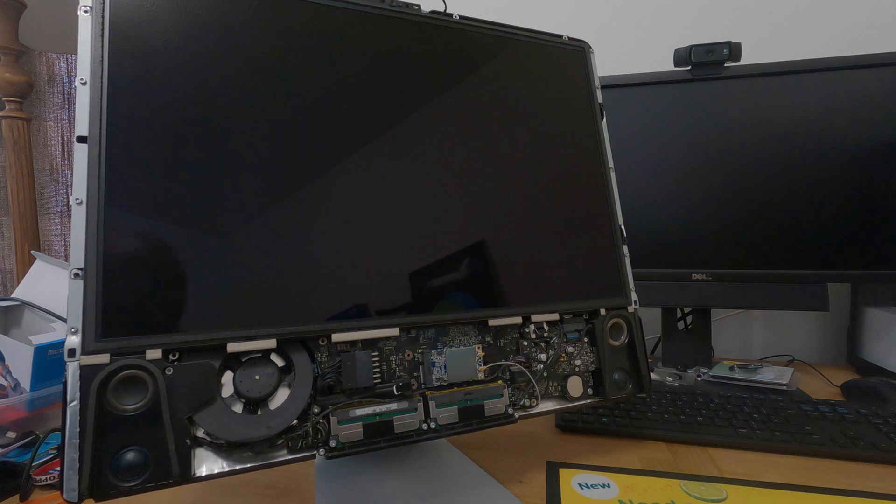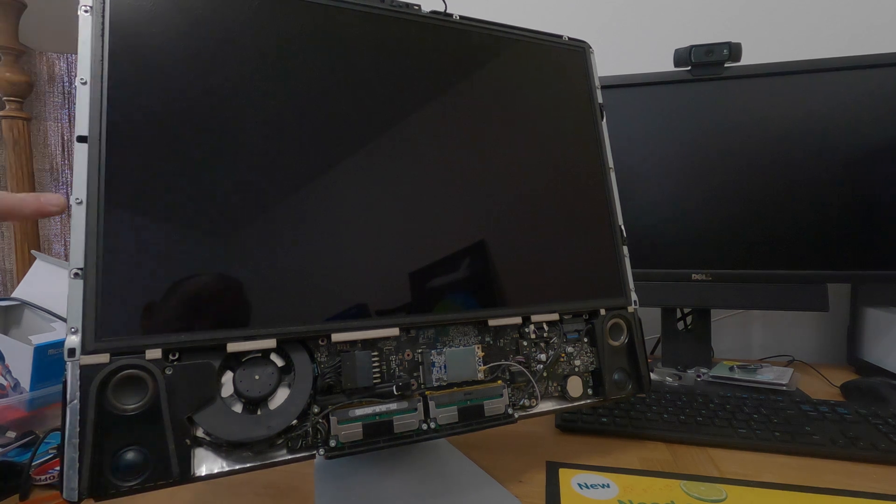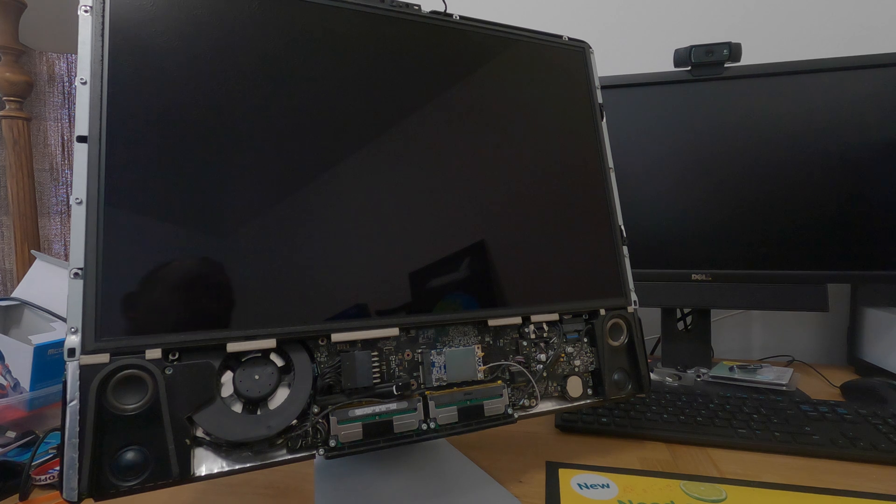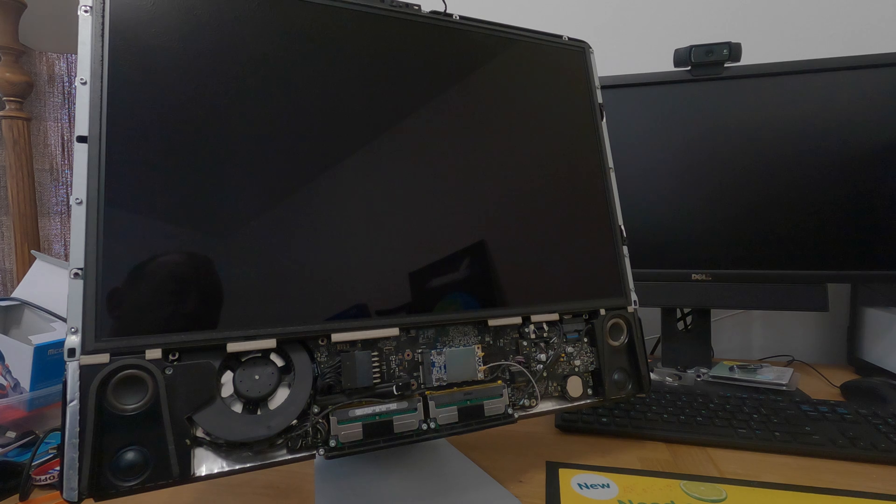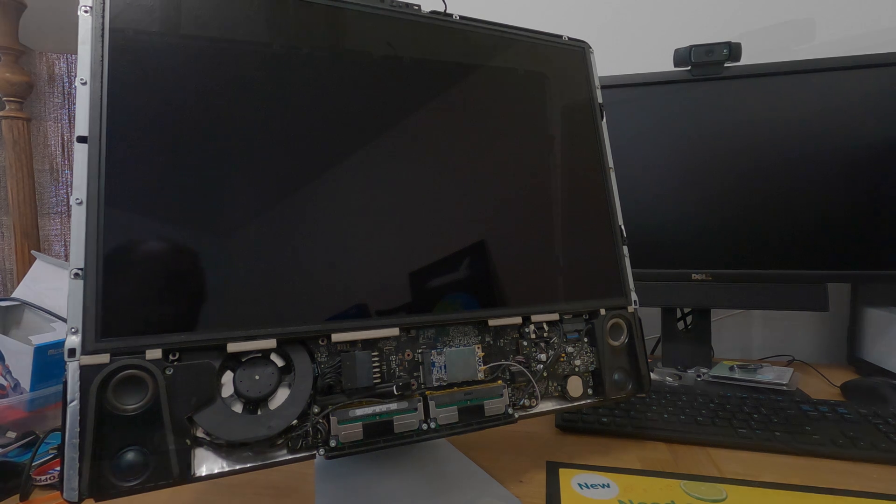So, next up, down the edge here, we have one, two, three, four, and the same on the opposite side. We need to remove those Torx screws next. Then, we can remove the screen and get access to where the hard drive is.